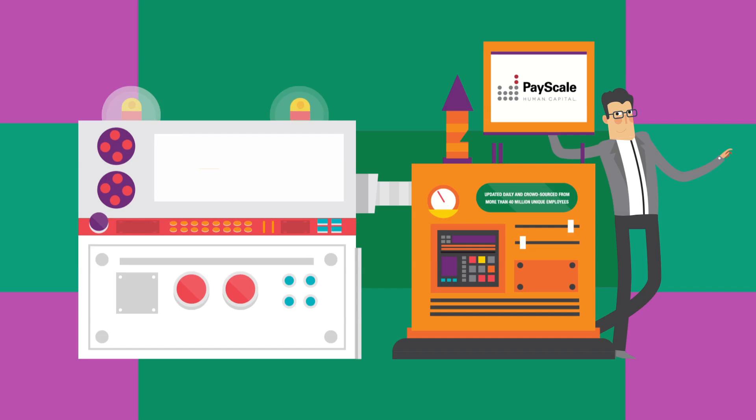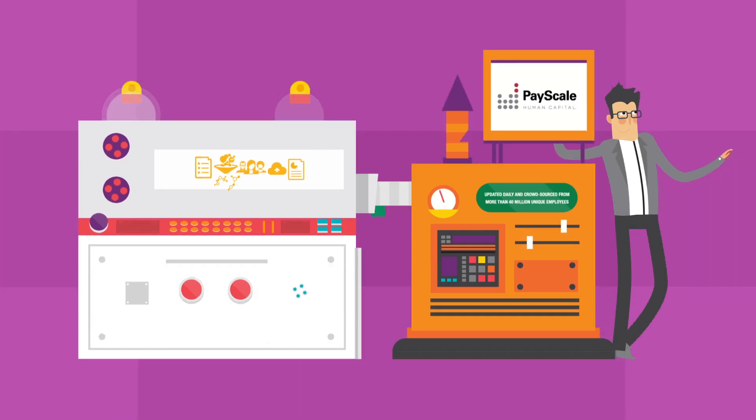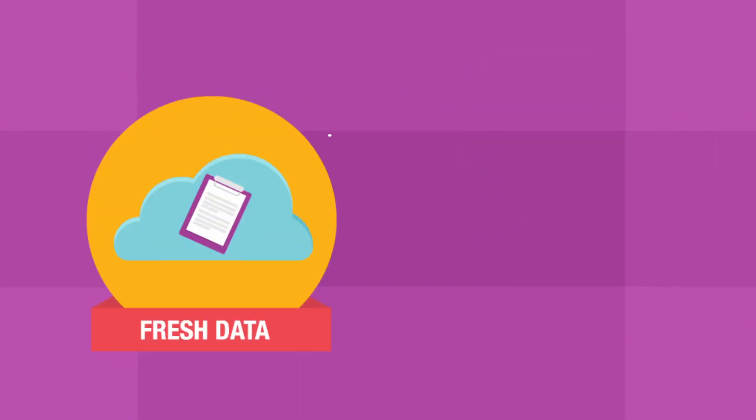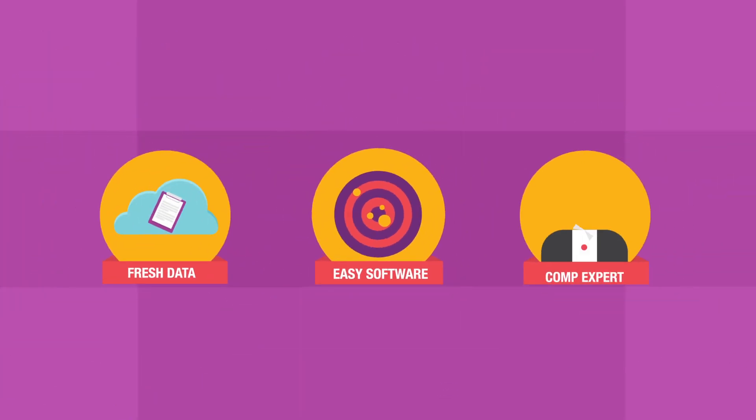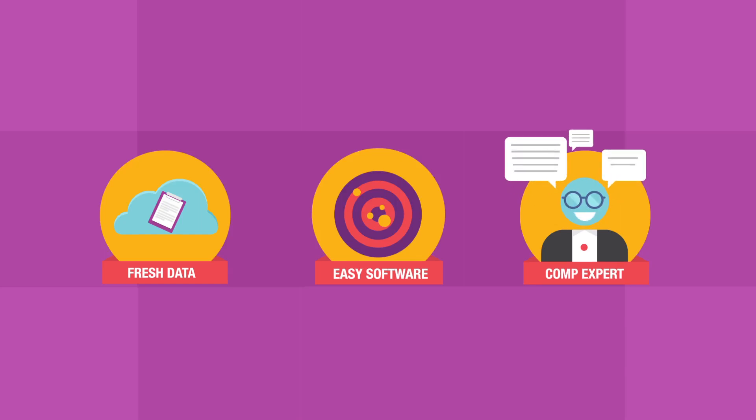You see, PayScale's a time saver and best friend. Fresh data, easy software, and on-hand experts help you make the best interpretations and comp plans possible.